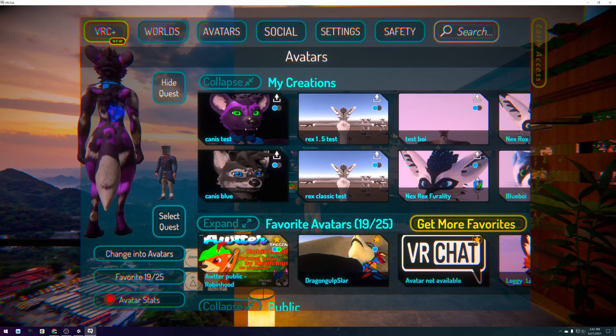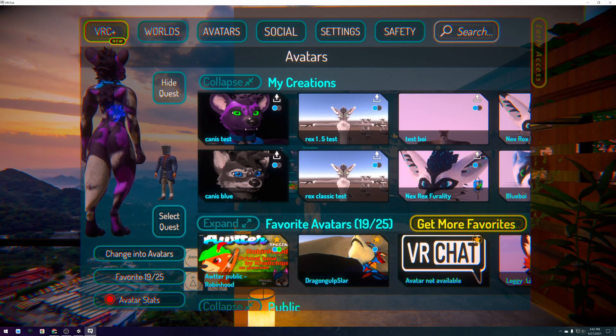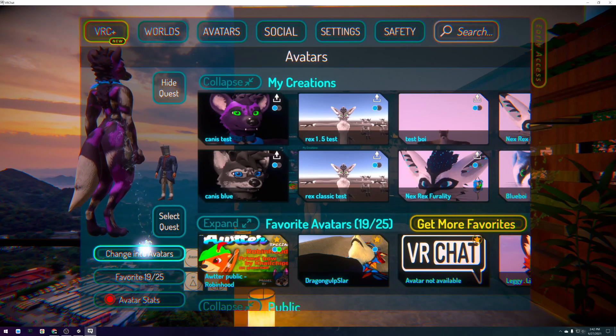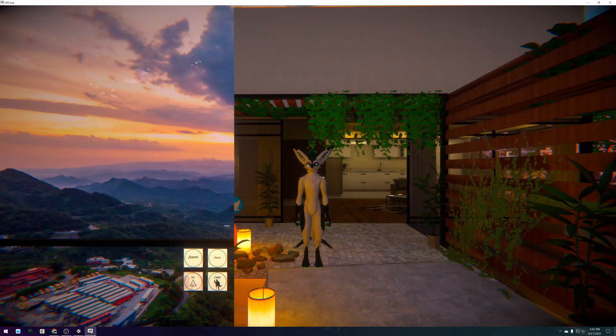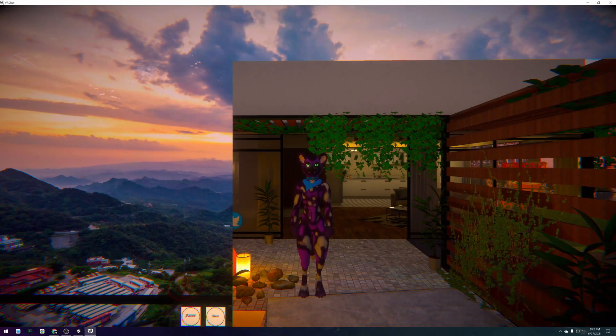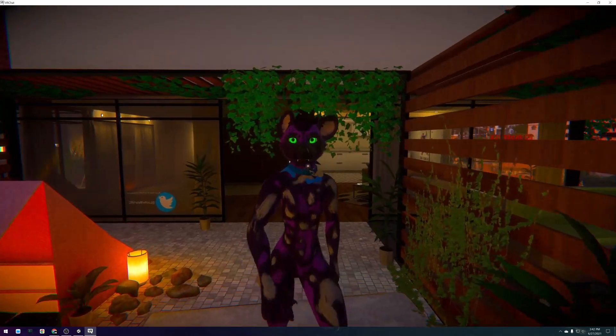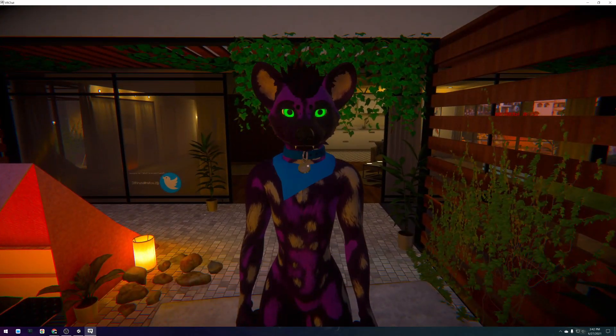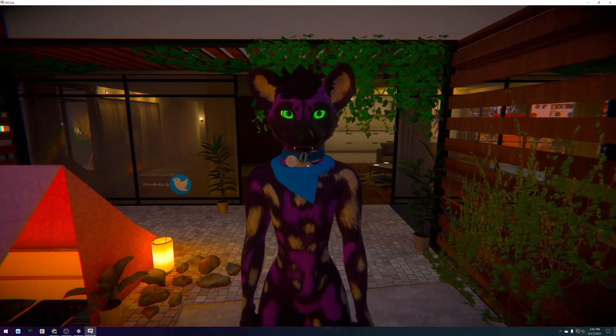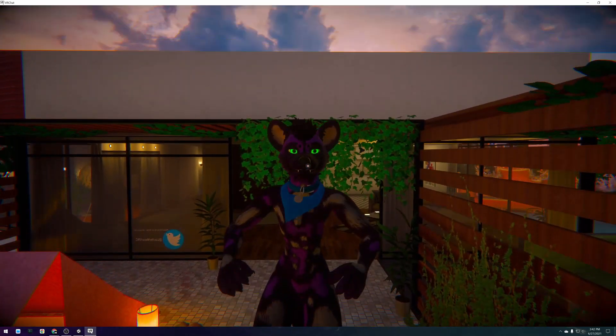I hope this tutorial was helpful to you and that you've enjoyed using skin edit to create your new avatar. Enjoy your new avatar and hopefully see you soon.